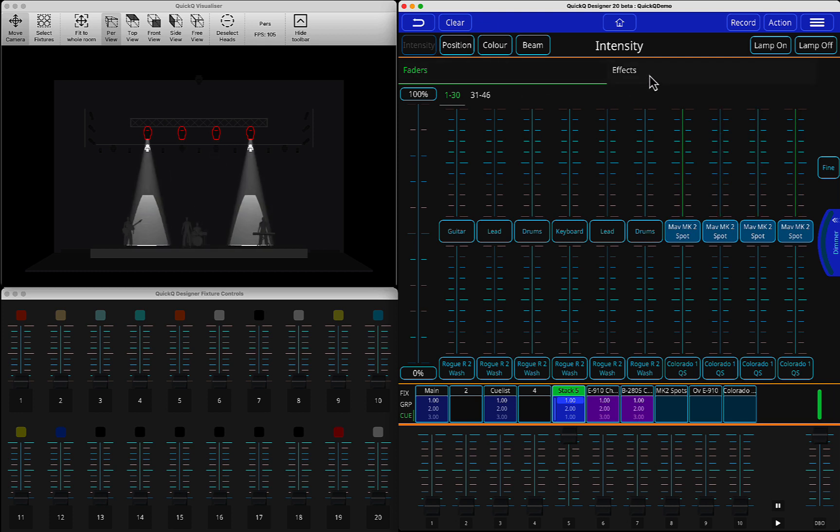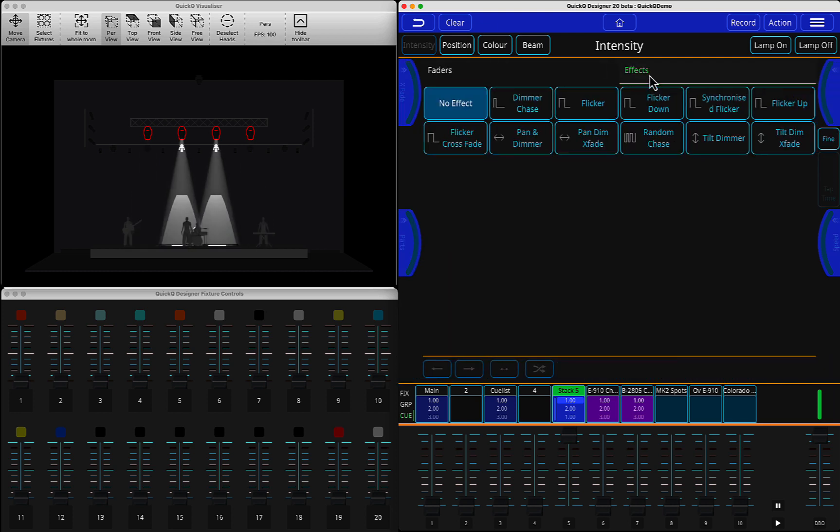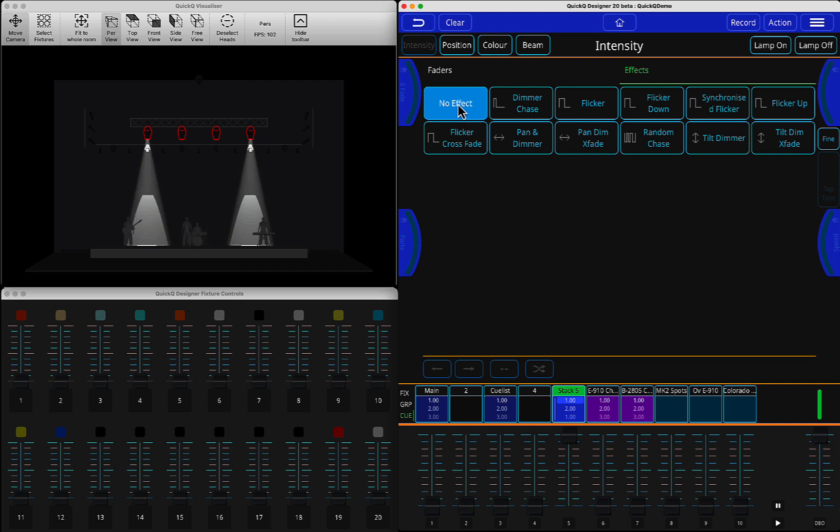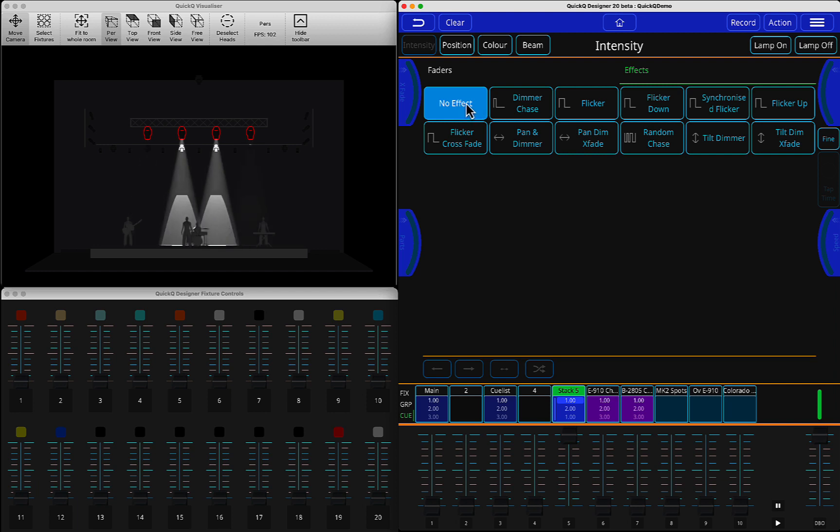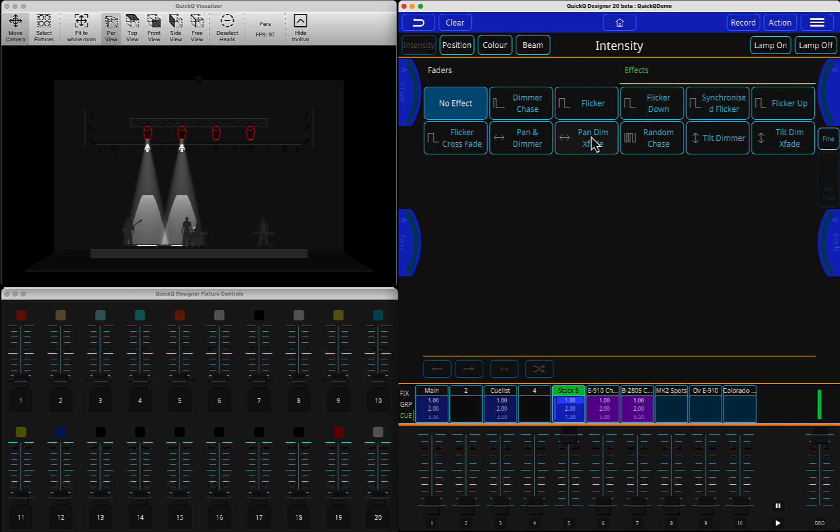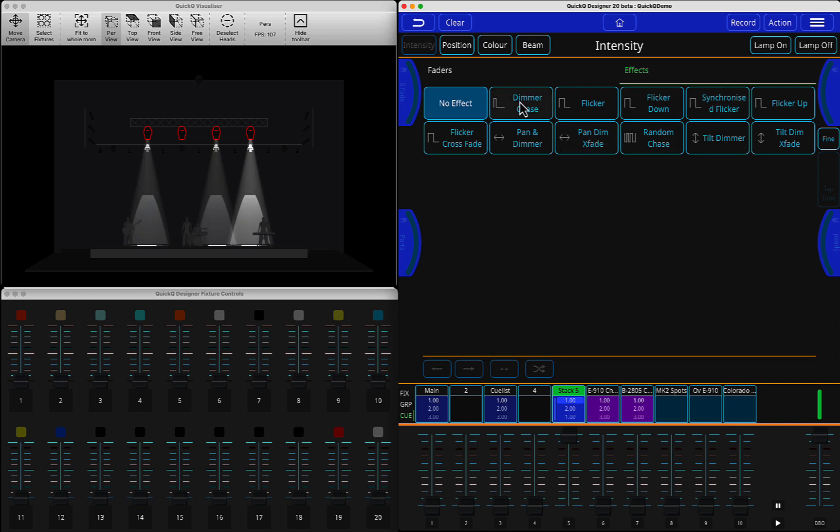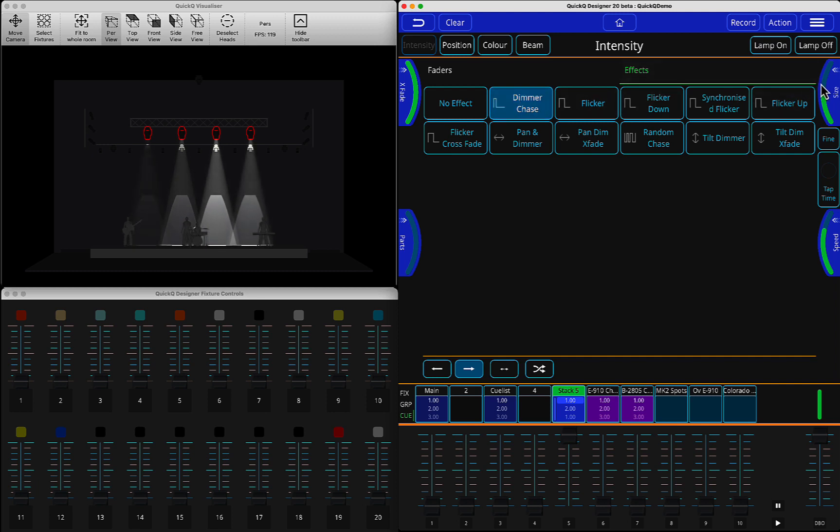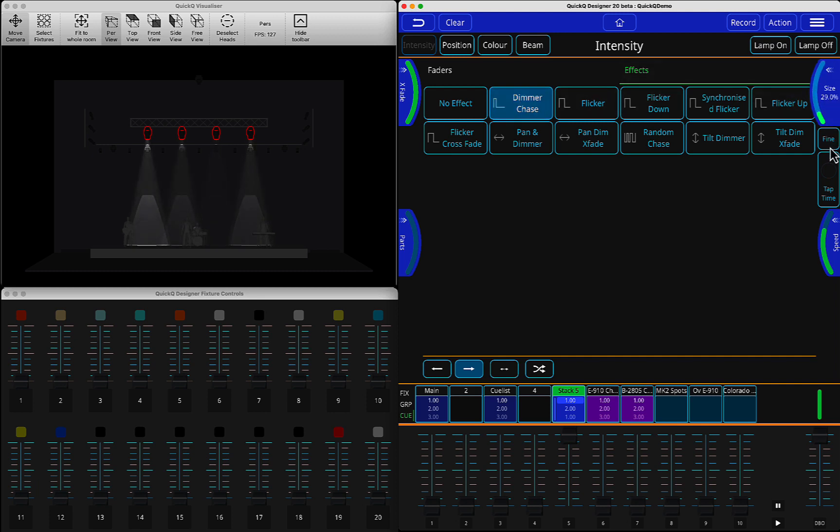Then I go into the effects window. Here, a lot of people think if they select no effect, it will help them. No, it won't. Because right now, there is no stomp effect function here. So what you have to do instead is select any of the dimmer effects. Let's say I'm going to select a normal dimmer chase. All you have to do is reduce the size of the effect to zero, complete zero.